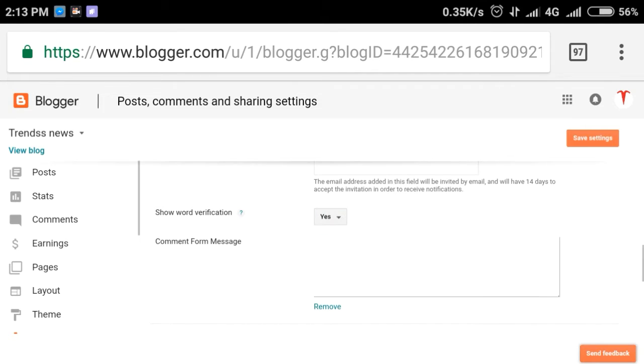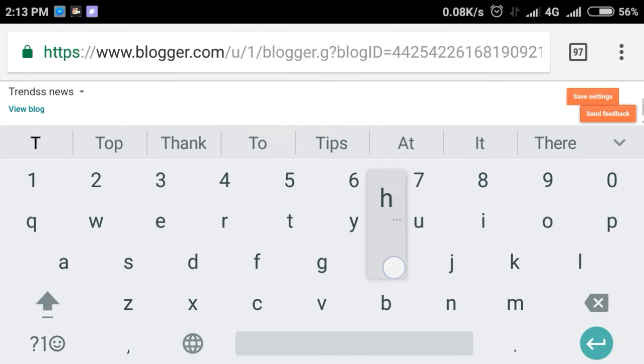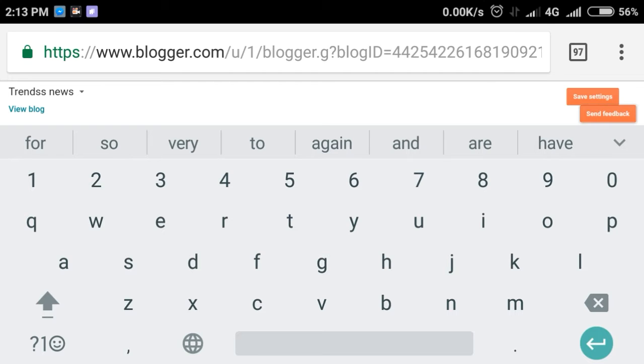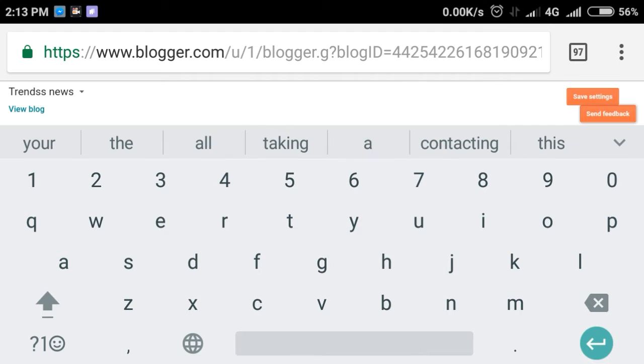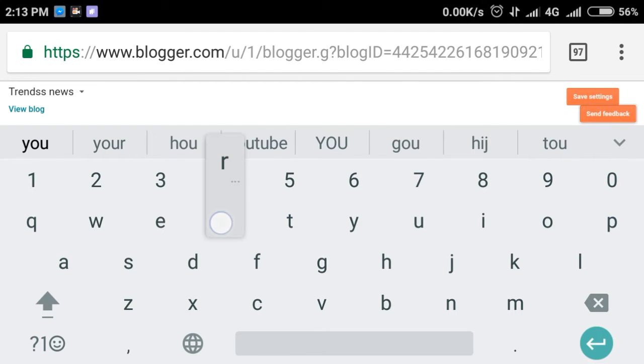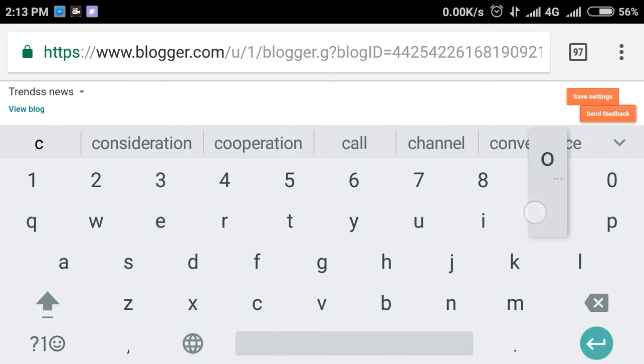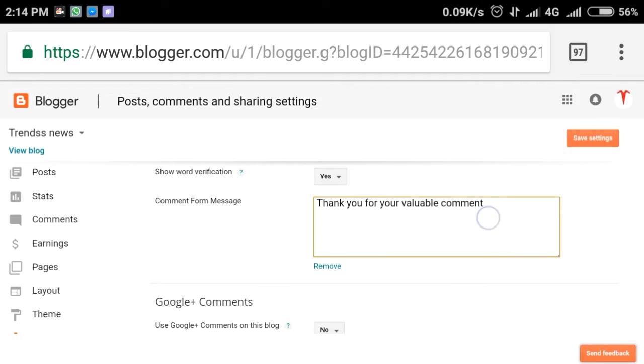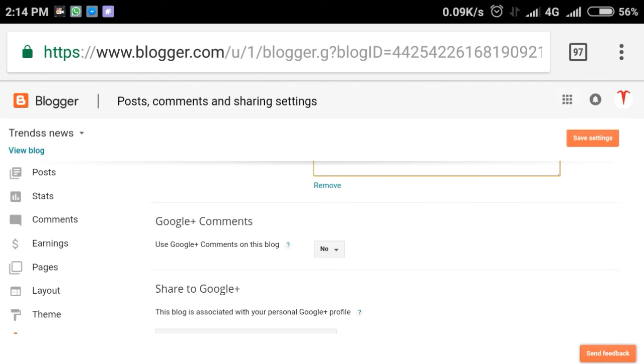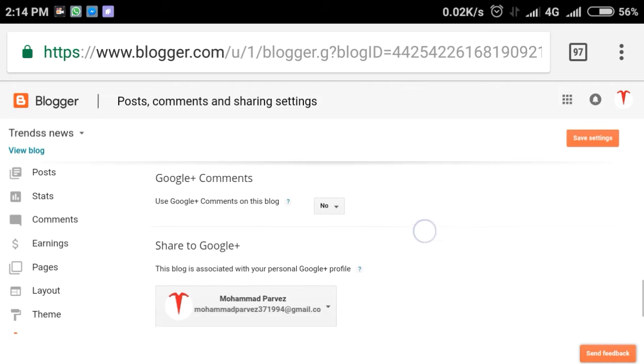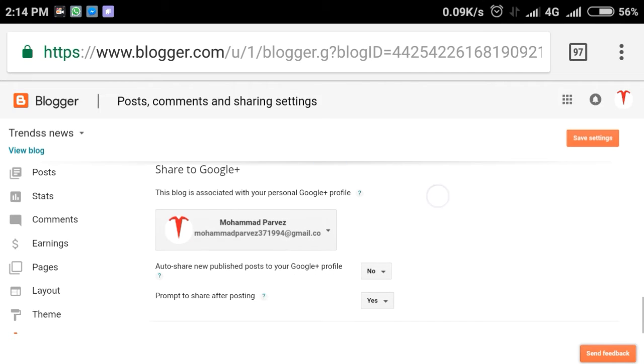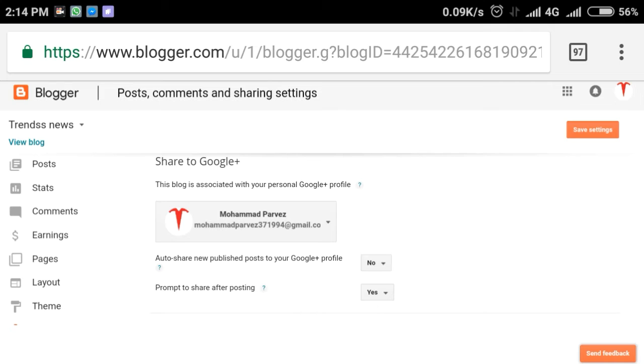Show word verification - if you enable this, it prevents spam comments by requiring verification. Google plus comments - use Google plus comments on this blog if you want more traffic. Google plus comment integration is appropriate for auto-sharing. These comment settings will make it easy to manage your blog.